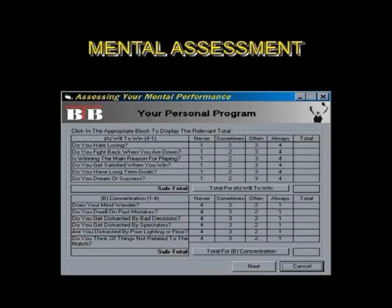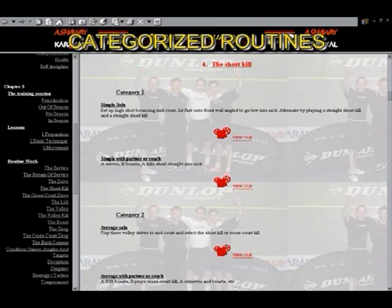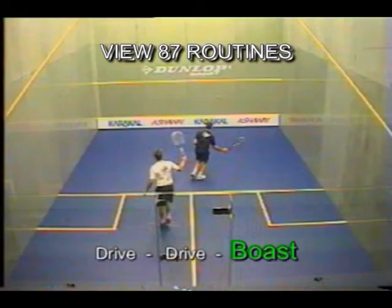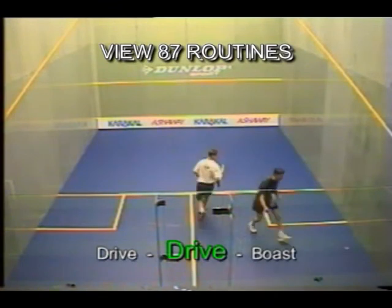Included is your personal mental assessment that will help you identify your emotions while playing a match, and your very own mission sheet that you can print out and paste in your room or office so you can see it on a daily basis. You can also view video clip routines categorized as simple, average, and advanced.